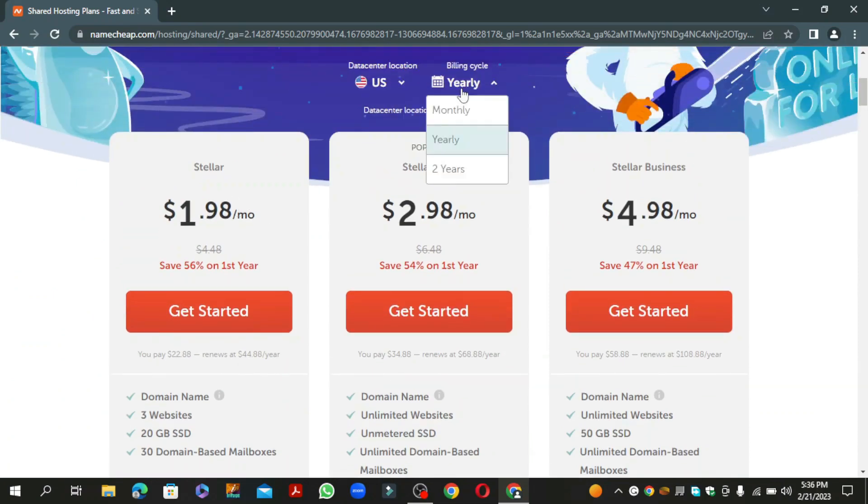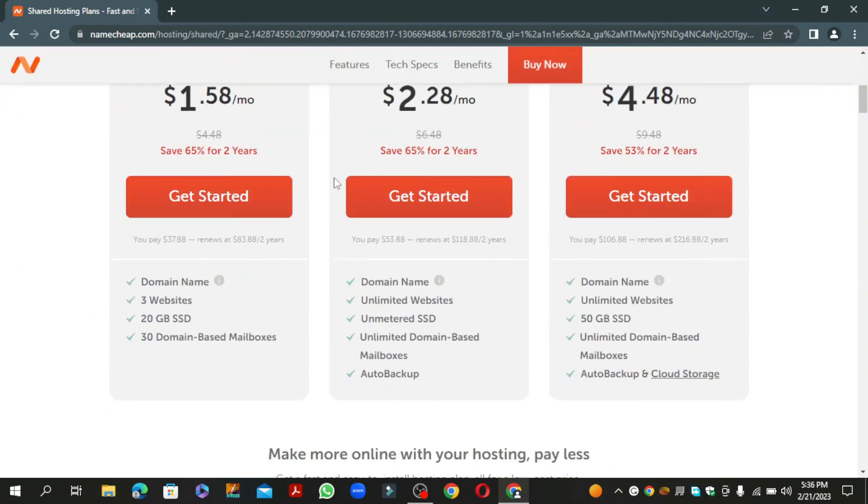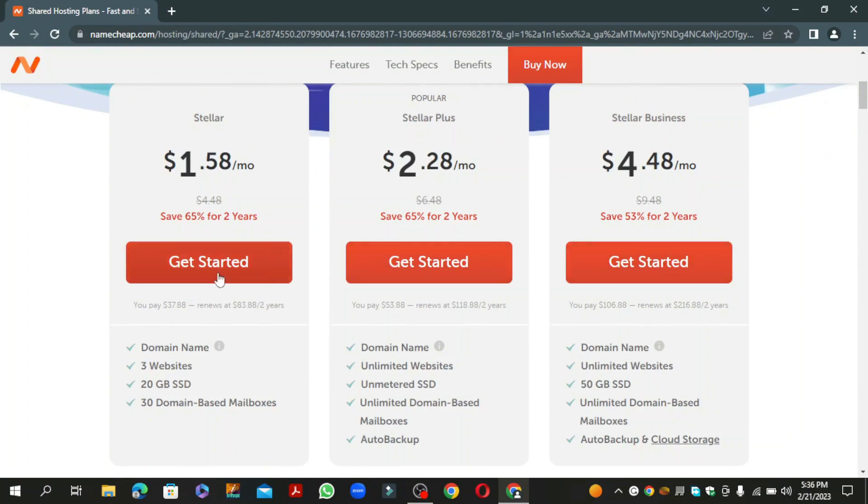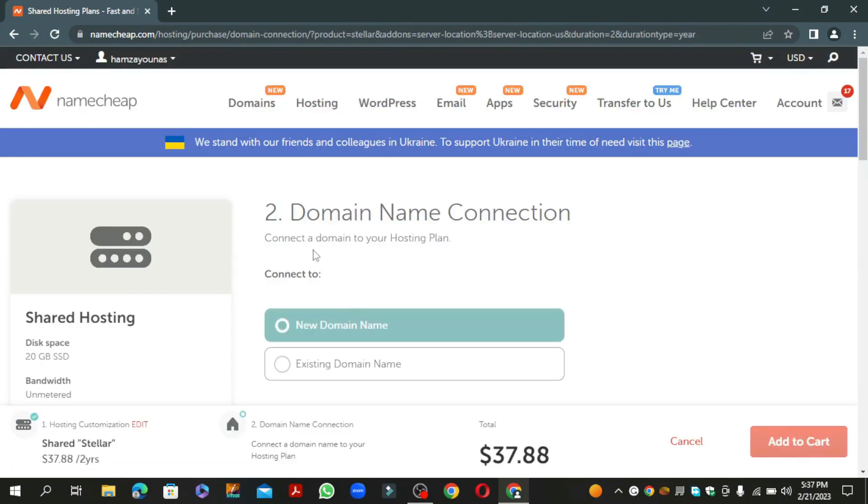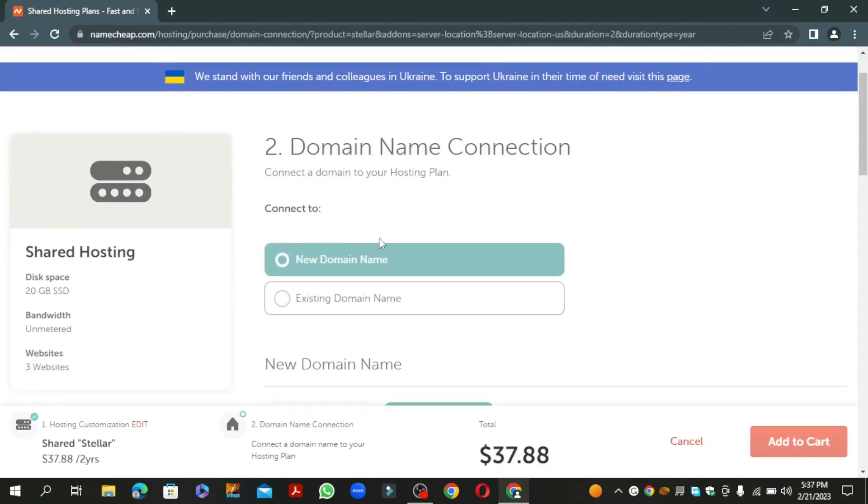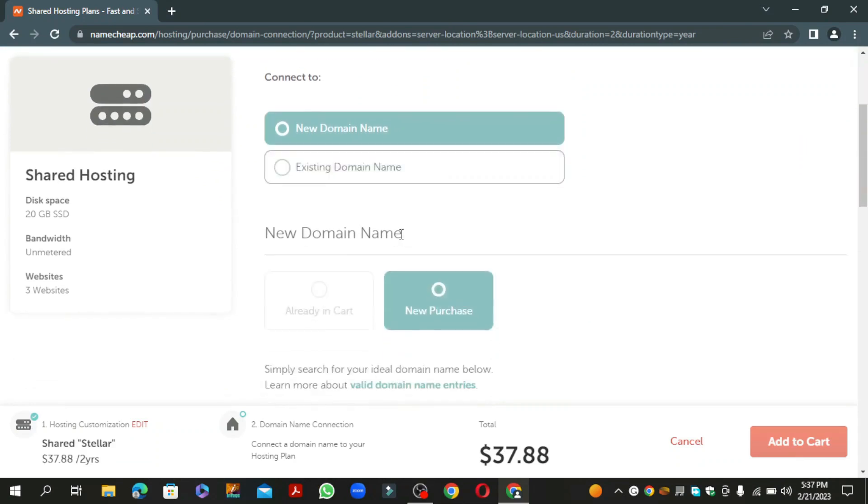Choose your plan and click get started. Now they ask you to add at least one domain with hosting.